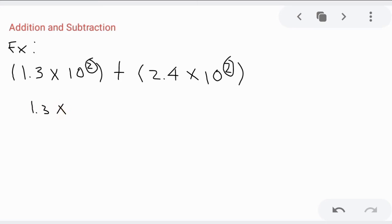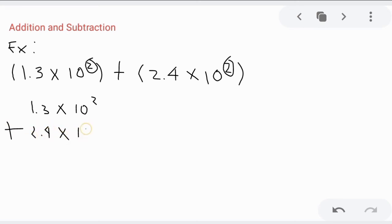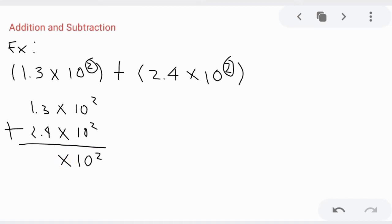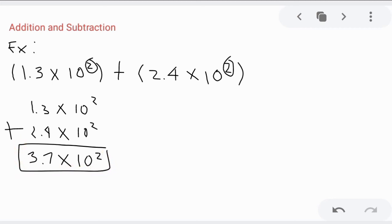We add 2.4 times 10 raised to 2. The rule here is it should be the same exponent for you to add these quantities. Since the exponents are the same, we can easily add. Copy the base and exponent, then add: 3 plus 4 is 7, and 1 plus 2 is 3. So we have 3.7 times 10 raised to 2.